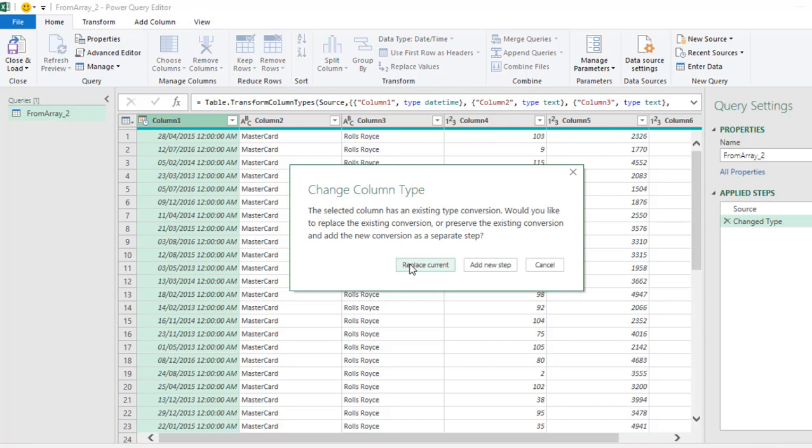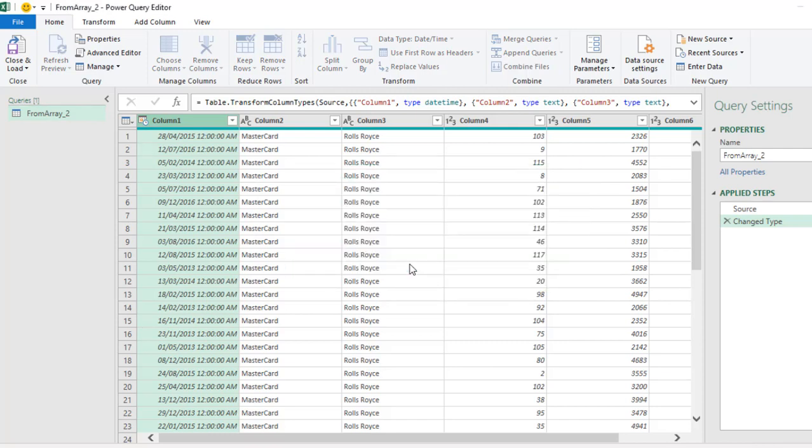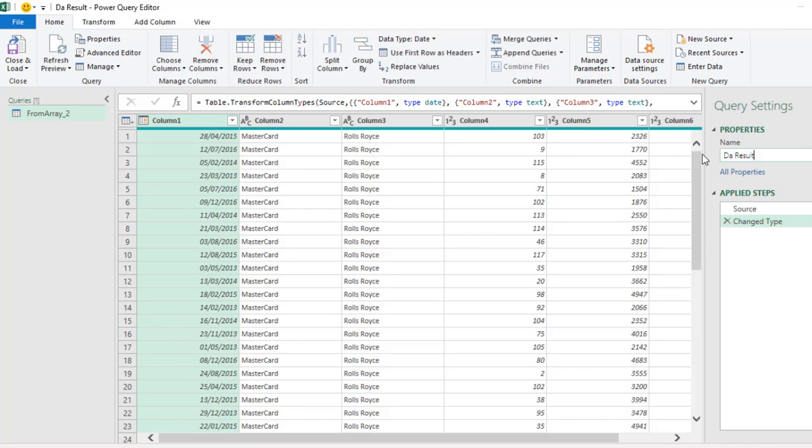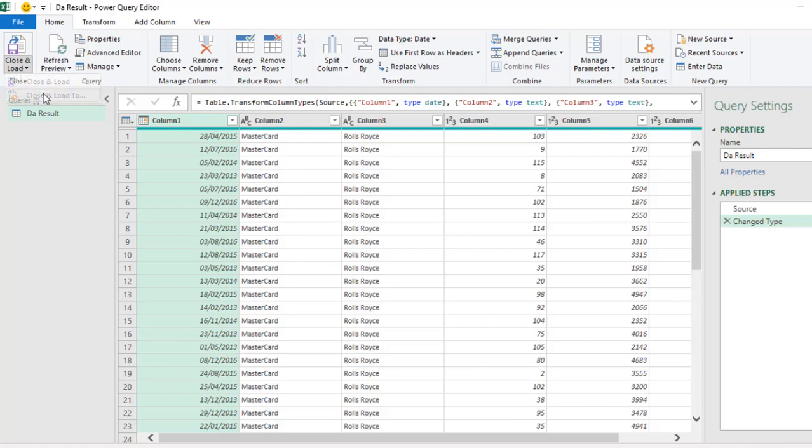I'm going to replace the current step and then let's give a meaningful name. So let's call it DA Result. Click enter and then I'm going to close and load the table.